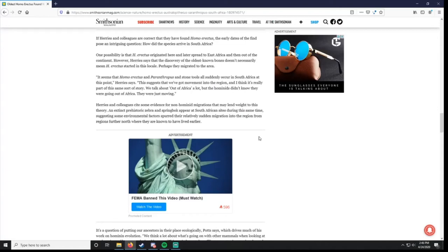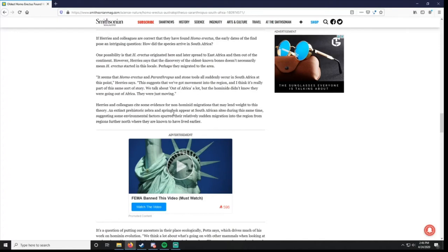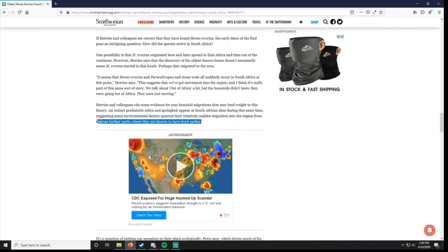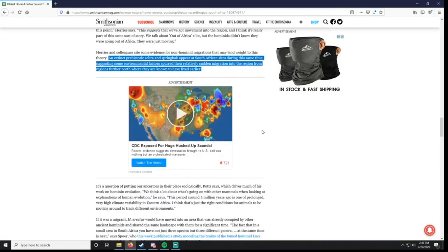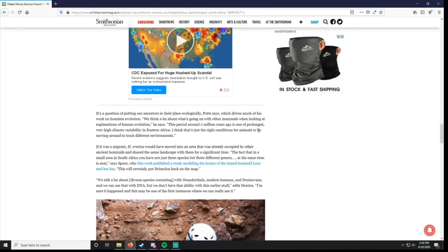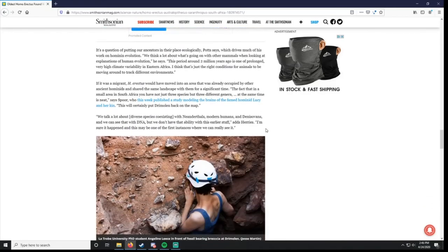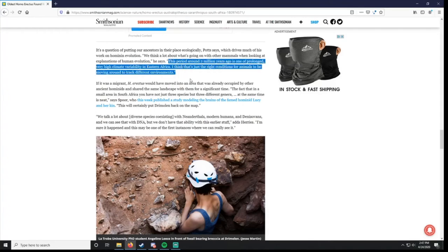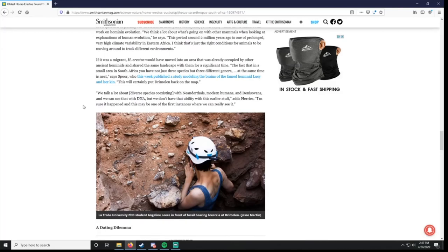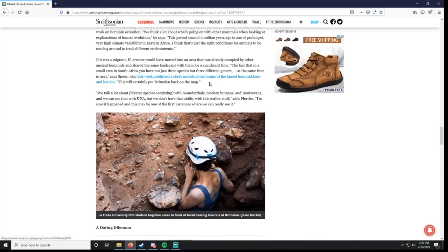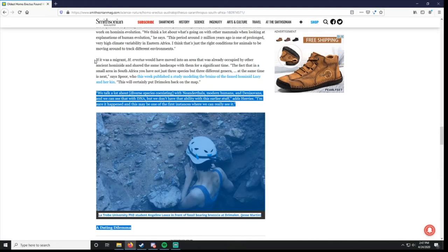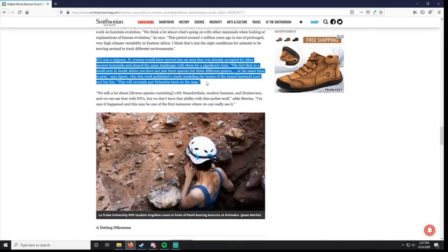I don't know if they'll address in this article, and it's two million years ago, so it's hard to know a lot about the climate. Well, they actually do know a lot. They cite some evidence for non-hominid migrations that may lend weight. They do talk about environmental factors. An extinct prehistoric zebra and springbok, probably some sort of small deer, appear at South African sites during the same time, suggesting some environmental factors spurred their sudden migration. That makes sense. So maybe they were following some sort of new food sources. They say this period is one of the prolonged, very high climate variability, so it's one of the right conditions for animals to be moving around. If it was a migrant, Homo erectus would have moved to an area that was already occupied by other ancient hominids and shared the same landscape with them for a significant time. They're sharing geographical spaces with other types of hominids.